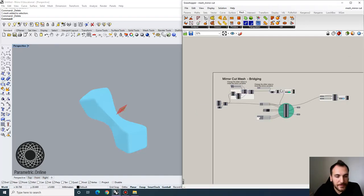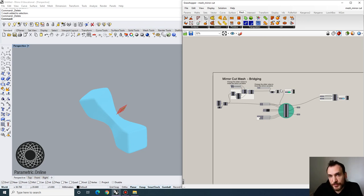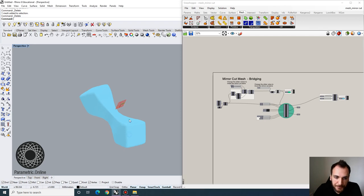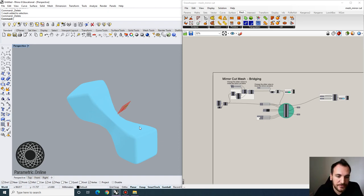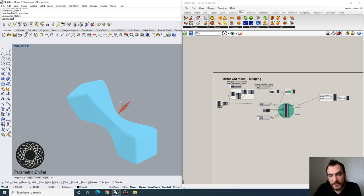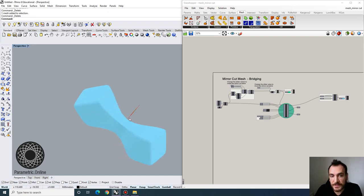Hey guys, welcome back. Today we're going to do another exercise with Pufferfish and look into mesh mirror cutting. I've downloaded the example file from the Pufferfish library. I'm first going to show you what mirror cut meshes are and then we're going to do some cool applications — I'm going to try to use this tool to develop a nice dynamic connecting form that we can parameterize.